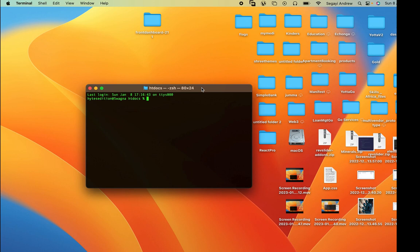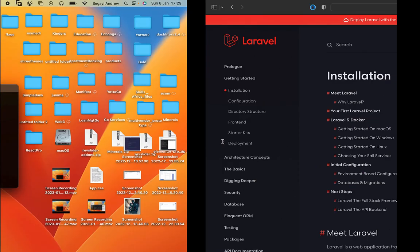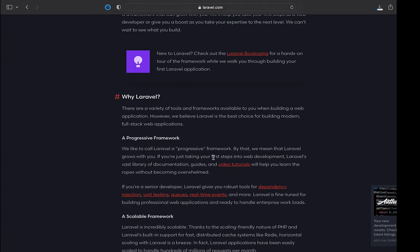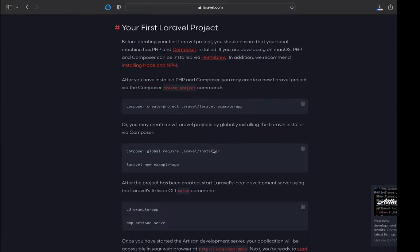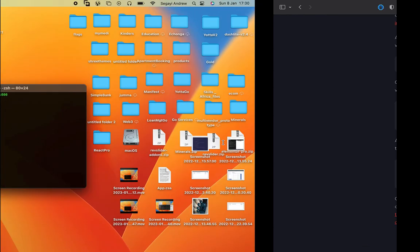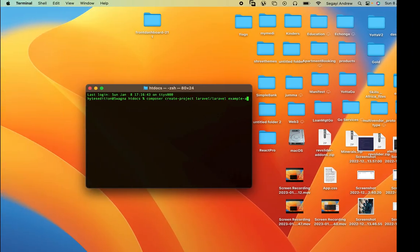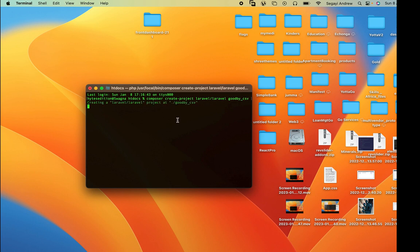Hello guys, in this video we shall be going through how to import records using the GoodBye CSV package with Laravel and Vue.js. Let's dive right in. First things first, I'll install Laravel here using Composer, and I'll give my project a name - 'goodbye-csv' - this is going to be the name of our project.